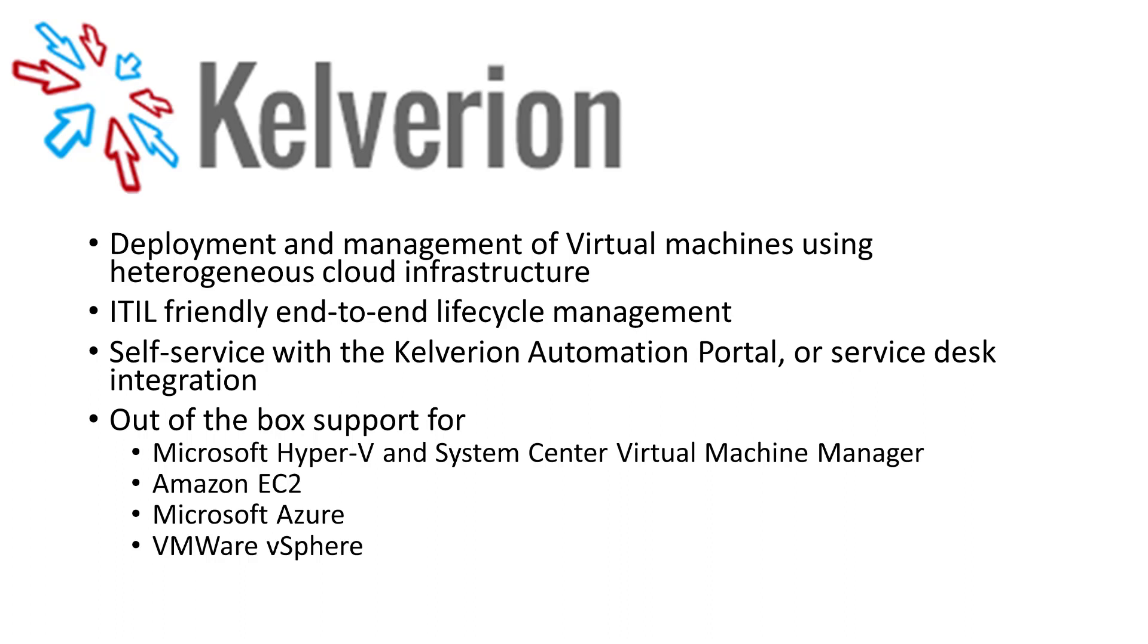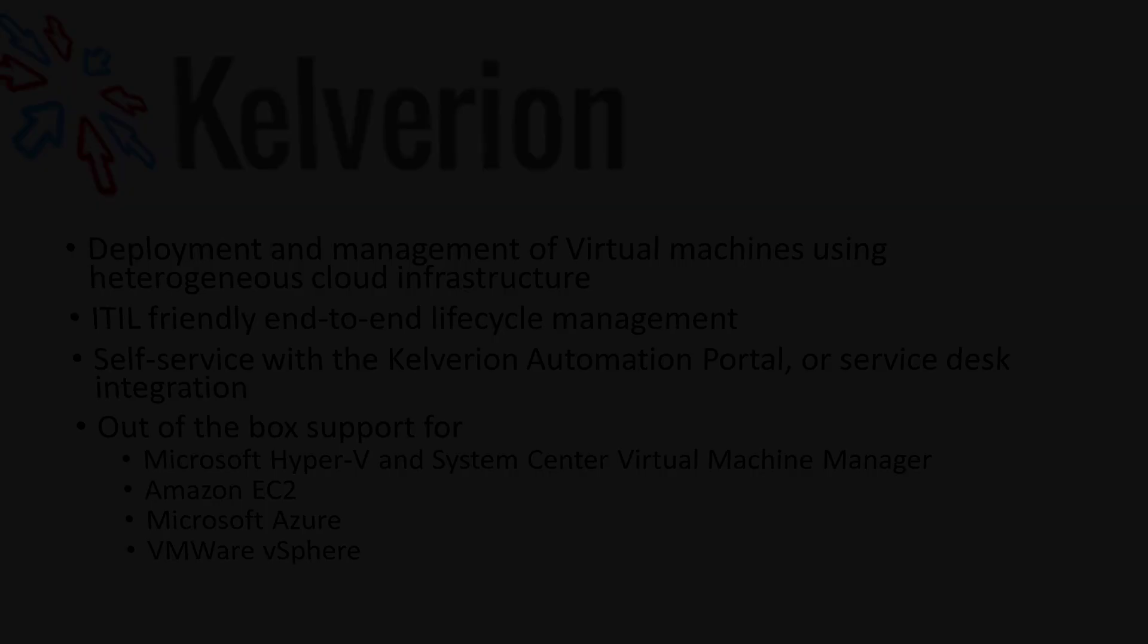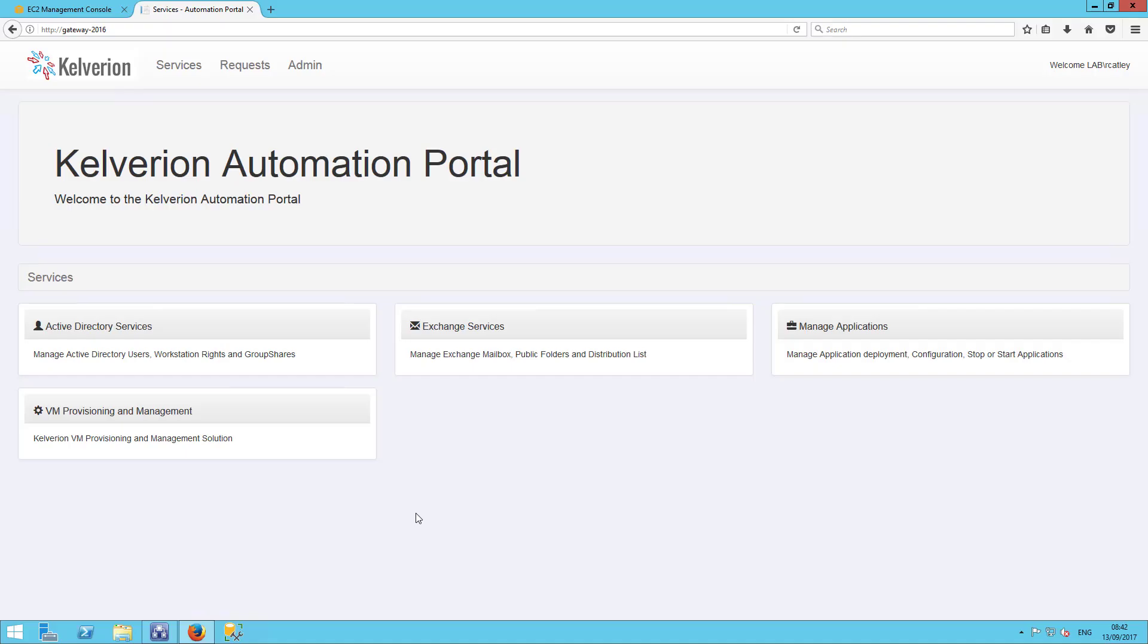Using the Kelverion Automation Portal or the Service Desk, it allows self-service facilities. And out of the box, it supports Microsoft Hyper-V, Virtual Machine Manager, EC2, Azure, and vSphere.